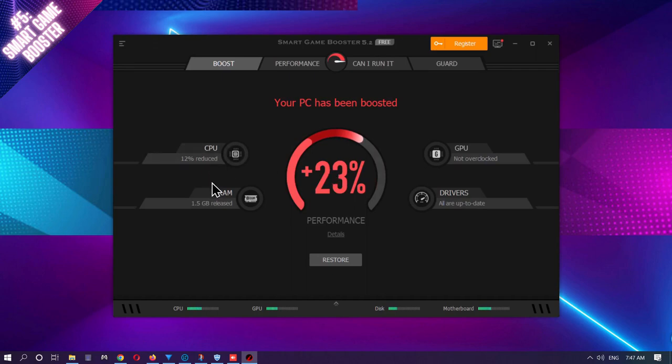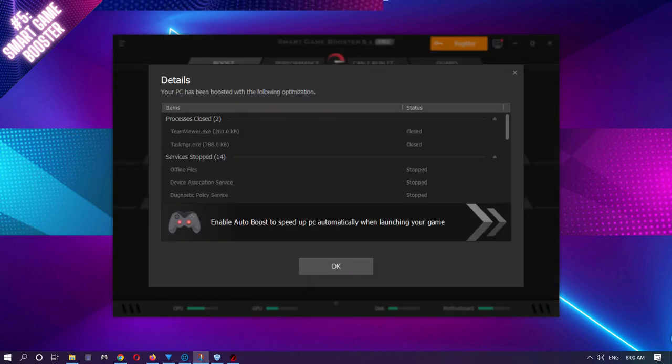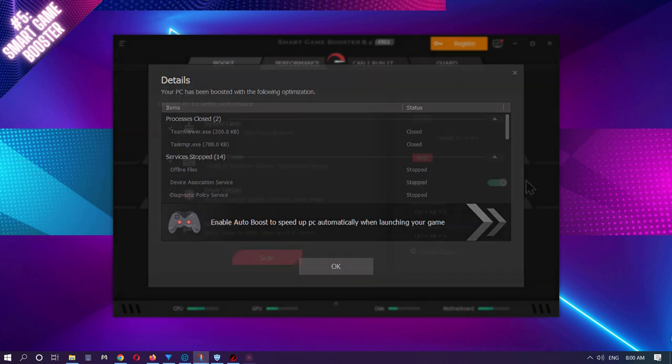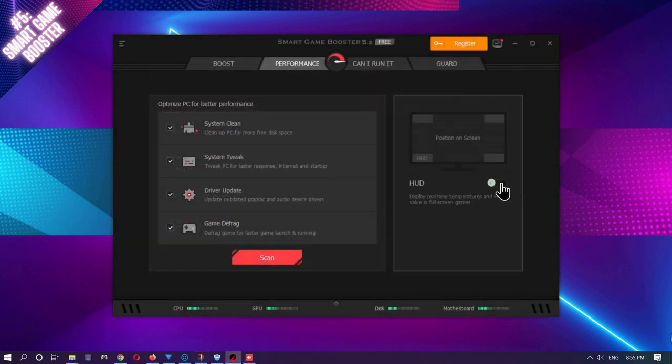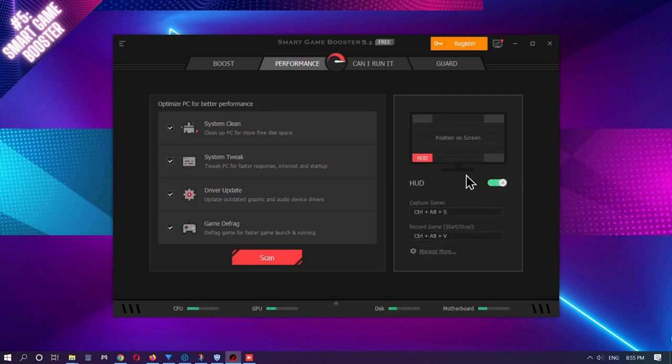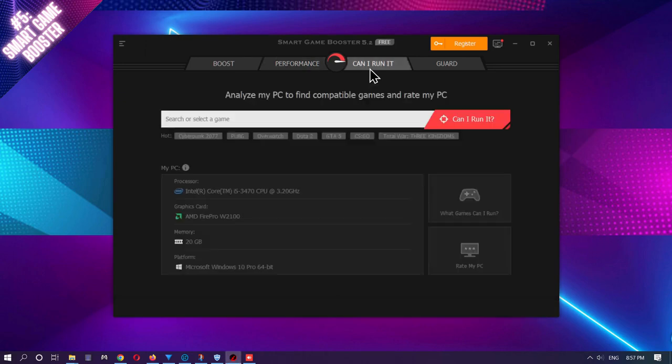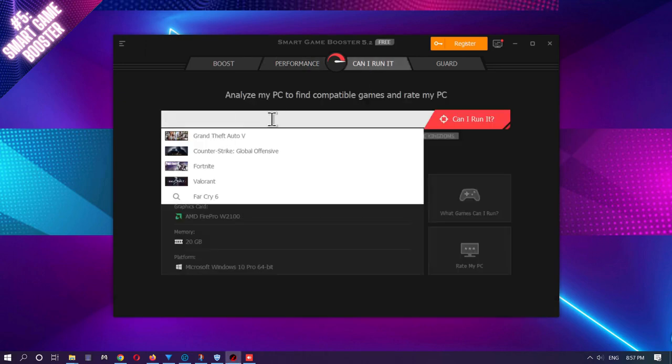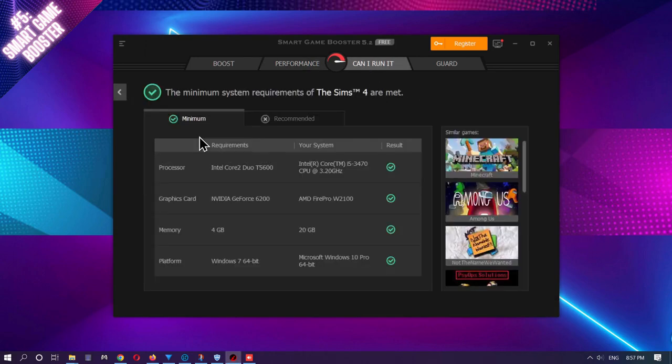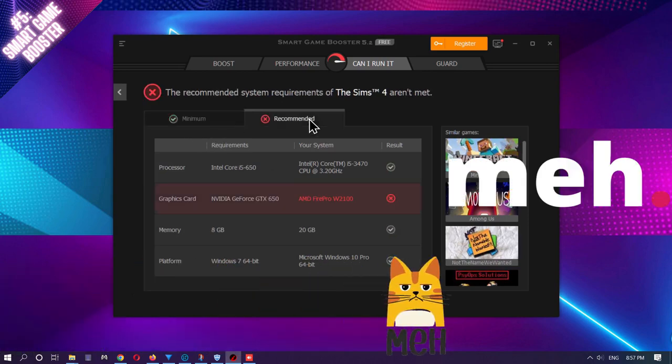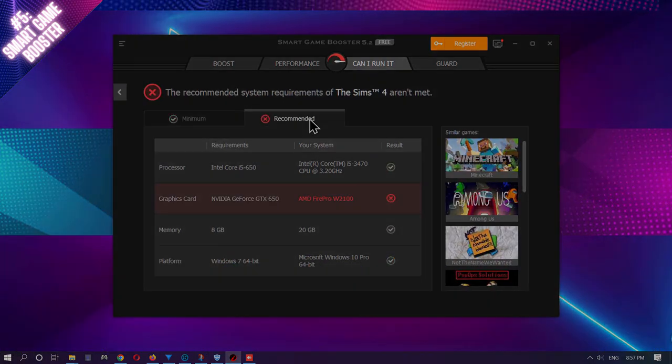This booster also features a Details button, so you'll see exactly what was stopped and or what memory was released. For those of you who are curious if you're getting better results, there's an HUD option in this app too. One of my favorite features in this program is the Can I Run It tab. In just seconds, you can type the name of a game you want to see if you can run on your PC, click Can I Run It and see if you meet the minimum requirements or even the recommended requirements for that game.